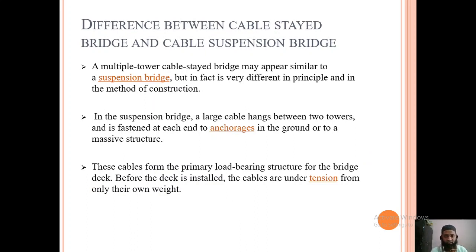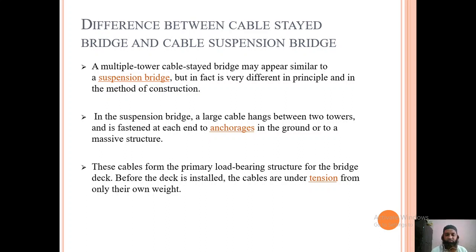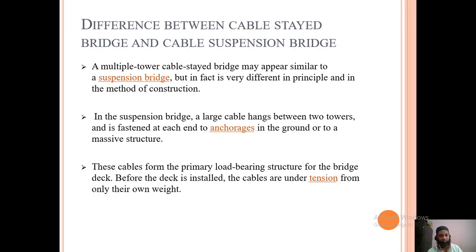Both cable-stayed and suspension bridges are built using cables, but a multiple-tower cable-stayed bridge may appear similar to a suspension bridge yet is very different in principle and method of construction. In a suspension bridge, a large cable hangs between two towers and is fastened at each end to anchorages in the ground or to a massive structure.